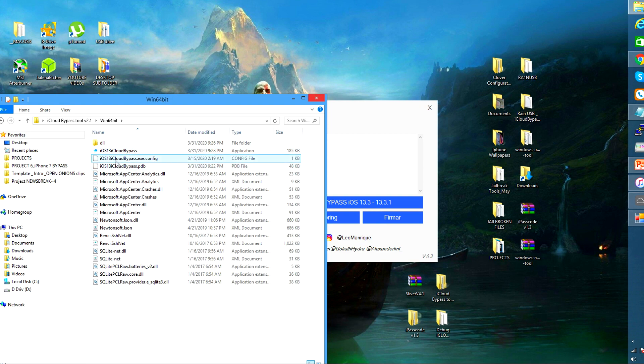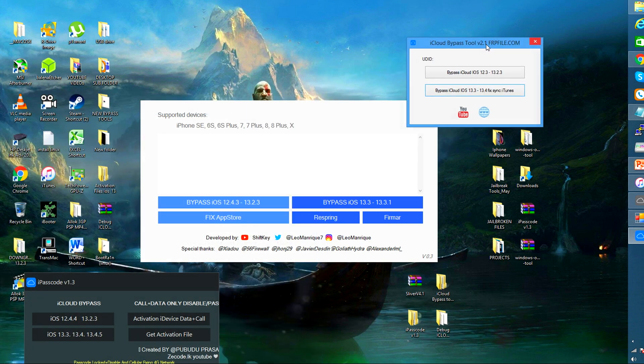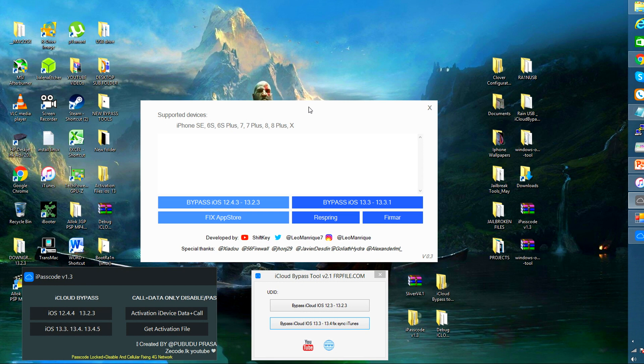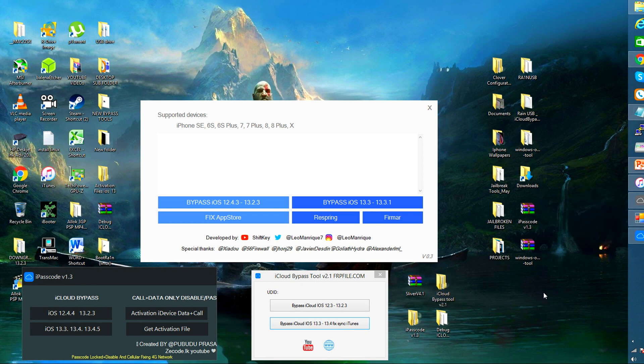So I have here the four different tools: the iPasscode, the Shift key, the iCloud bypass, and the Sliver tool. All these are amazing and absolutely great tools if you know how to configure them correctly for them to work in your Windows PC.